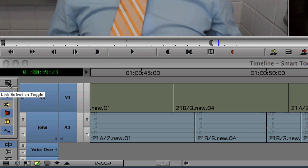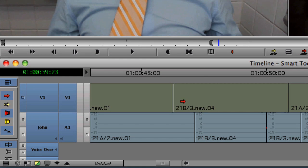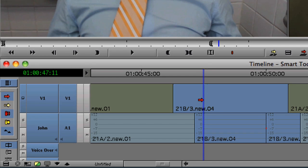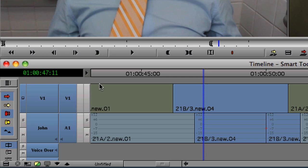Introduced in association with the Smart Tool is the new Linked Selection button. Link Selection allows you to select a video clip and automatically select its related audio clips and vice versa. Unlike the Smart Tool, I don't recommend mapping the Link Selection tool to your keyboard since you can employ it on the fly simply by holding the Option key.